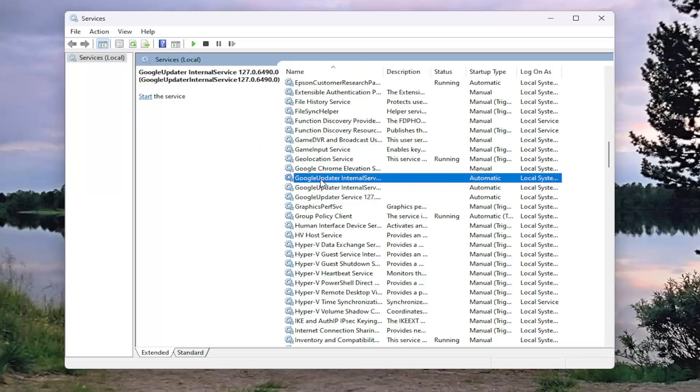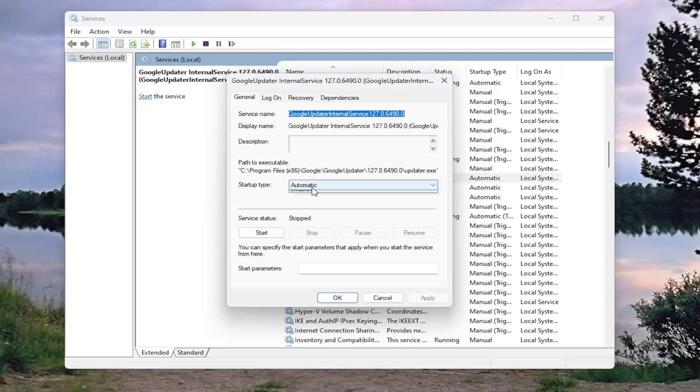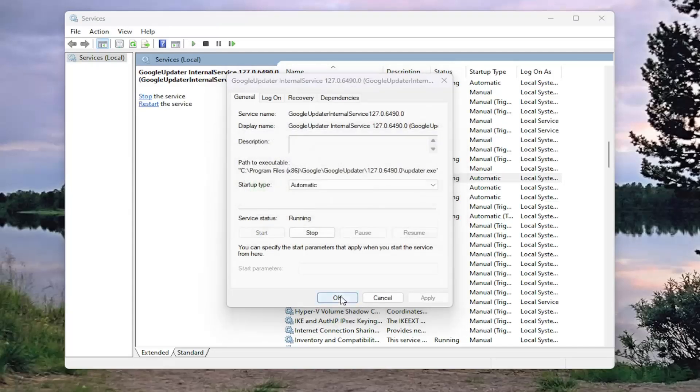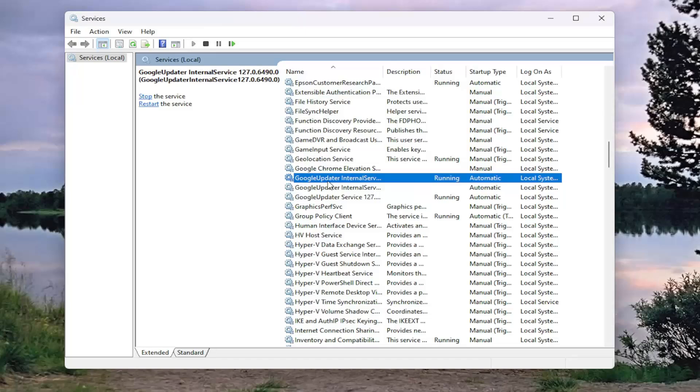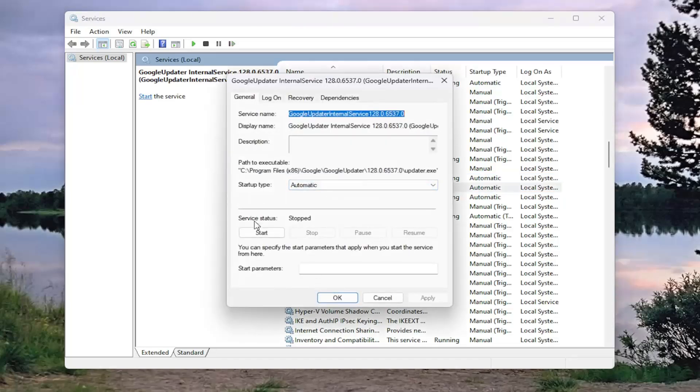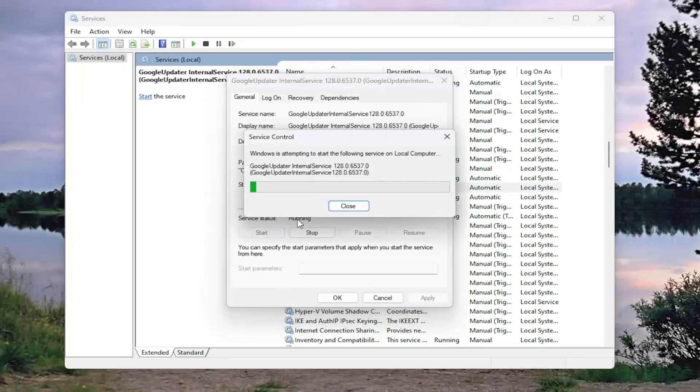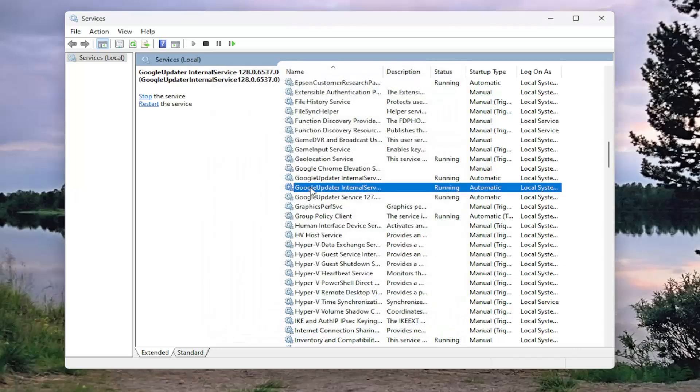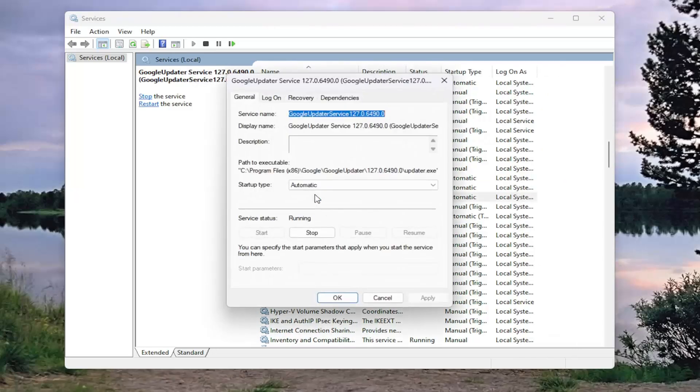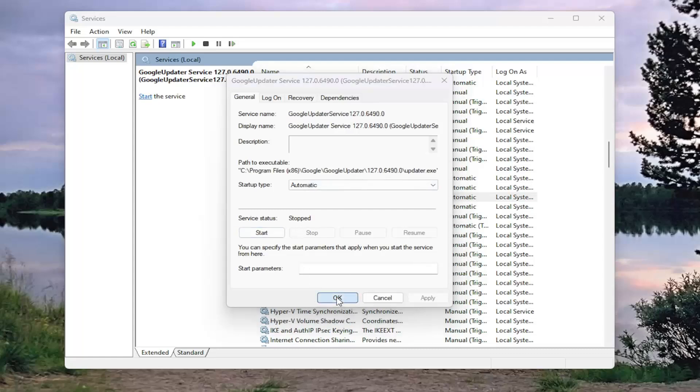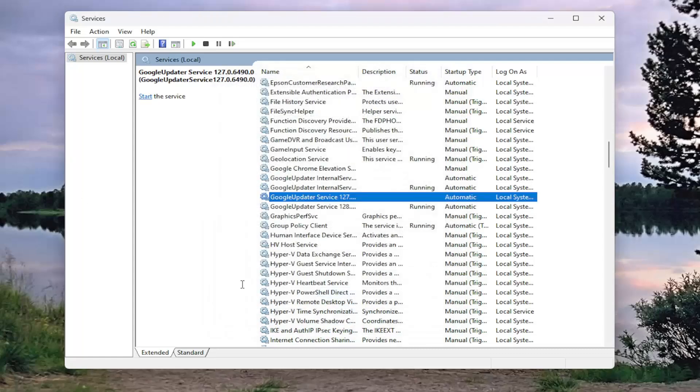Go ahead to each one of them and make sure startup type is set to automatic and the service is running. There should just be one Google Update Service, but it seems like there's some occasions where there's more than one. So just go ahead and start anything that says Google Update or Google Updater Service, and then click OK.